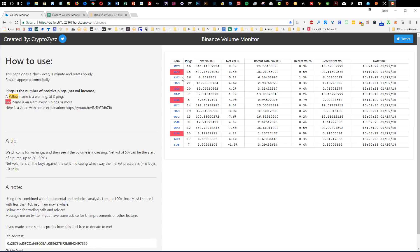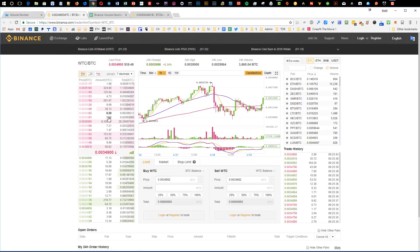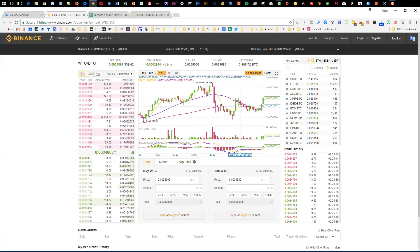WTC is a good example. Here's the key of what you're watching. When you first visit this page, you're not going to see anything because it's a live scanner. What this scanner does basically is — you see this number here, net volume. Basically the way to look at that, as we go through here, we're going to see WTC is pumping. If I wasn't recording this video, I probably would be trading this right here. There's a pump right here.